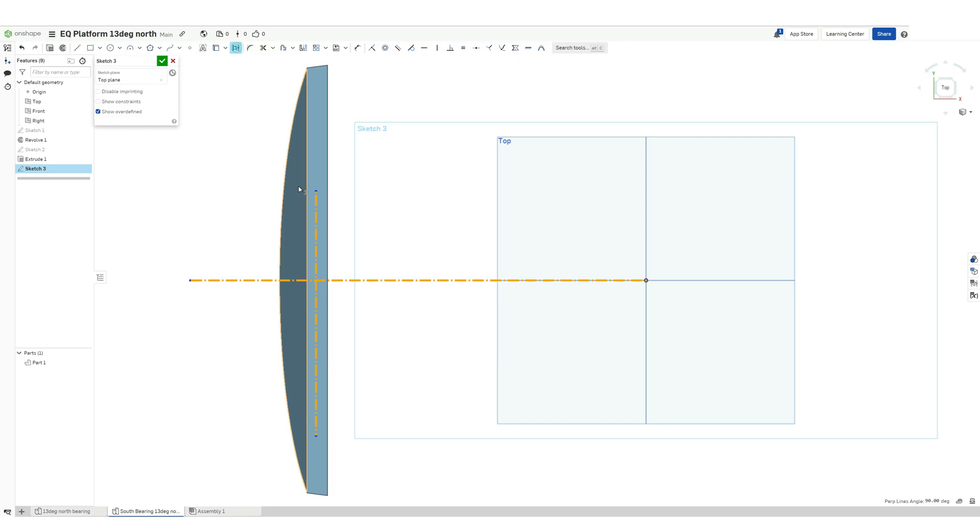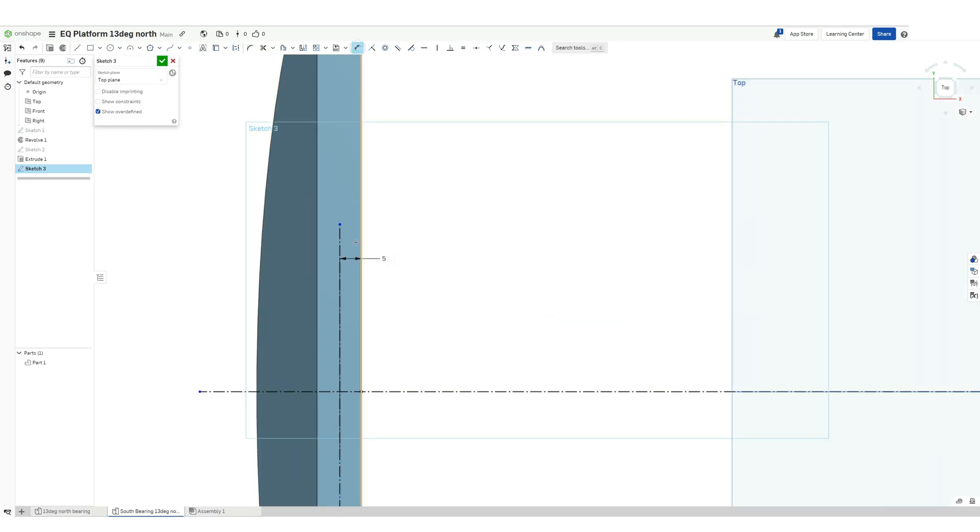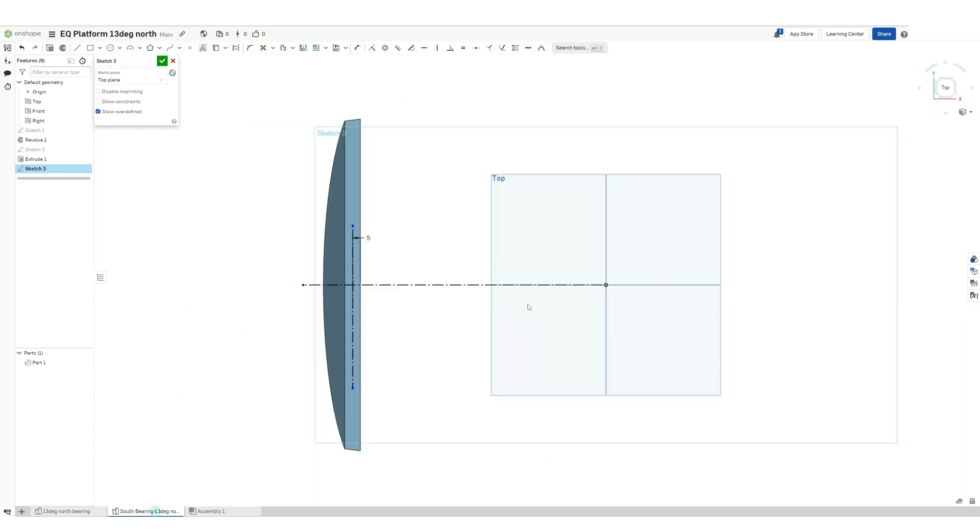As we have done in our north bearing, we will have our references ready so that it is easier for us to assemble.